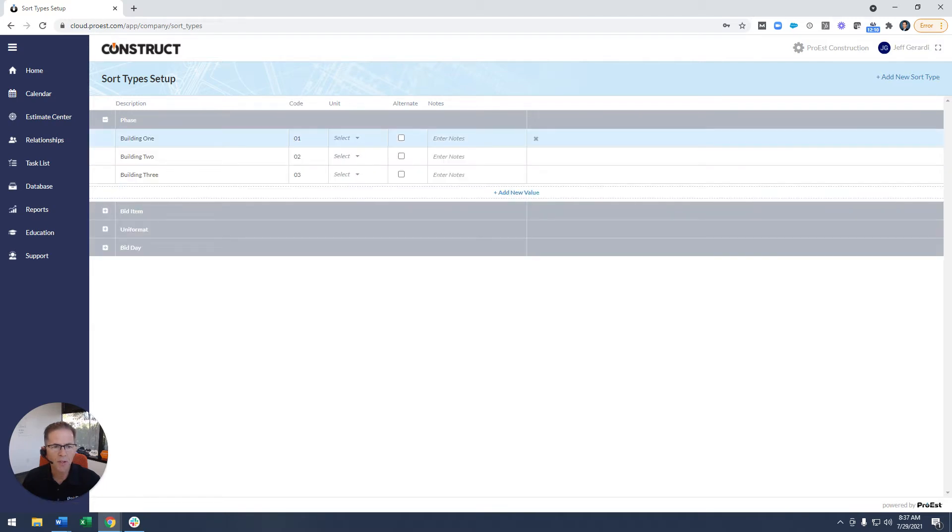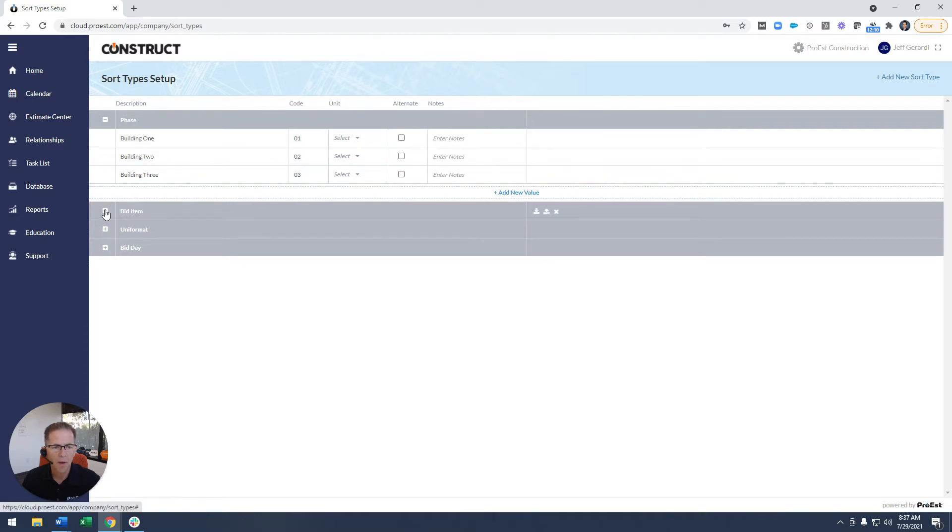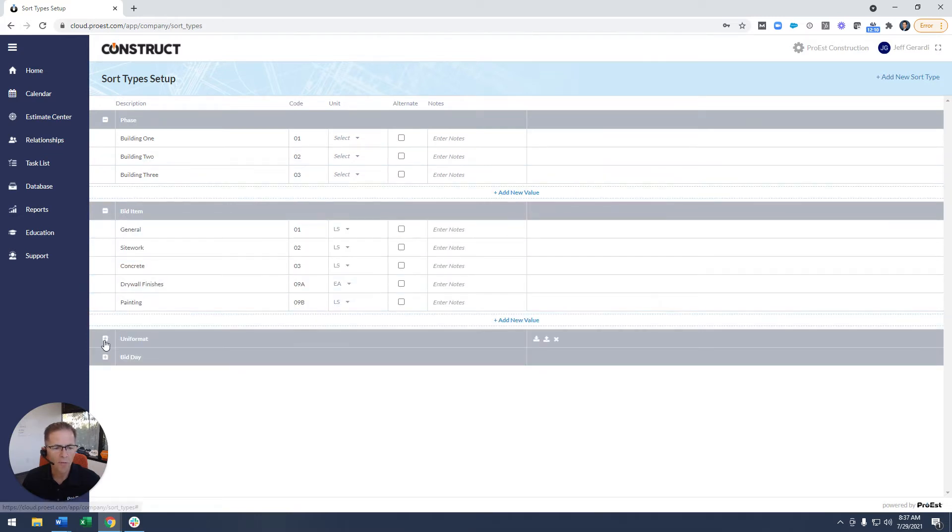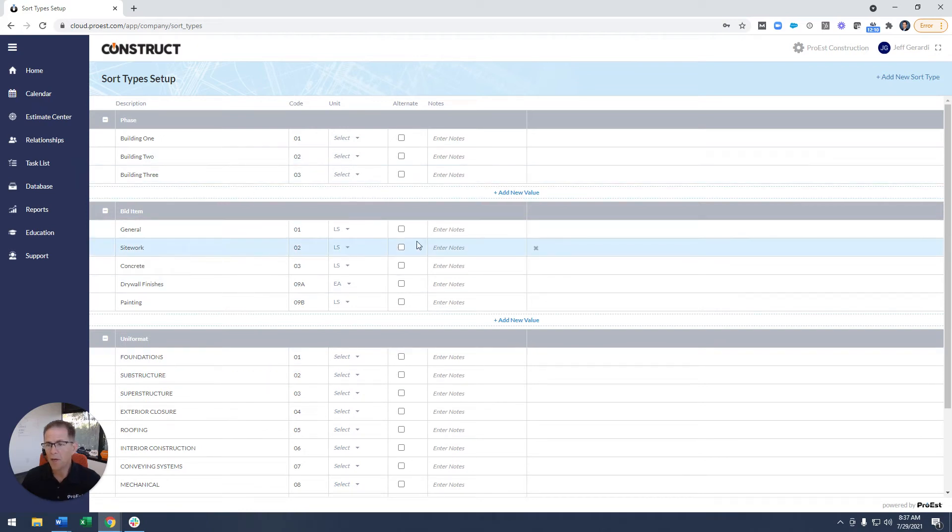I'll open up phase, you'll see building one, two, and three. I have bid item, I have unit format. These can be whatever you'd like.